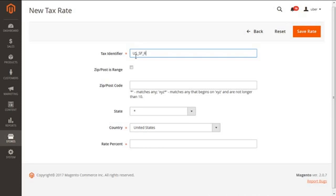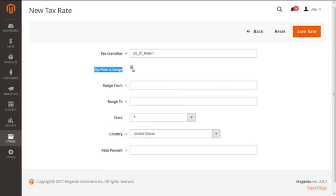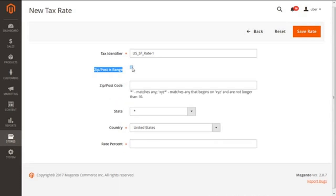Next we are having is the Zip/Post is Range. This comes with two choices. You can see the small checkbox next to this option. When you click this, this is regarded as yes, and when this is unclicked, this is regarded as no. By default, it is configured as no.